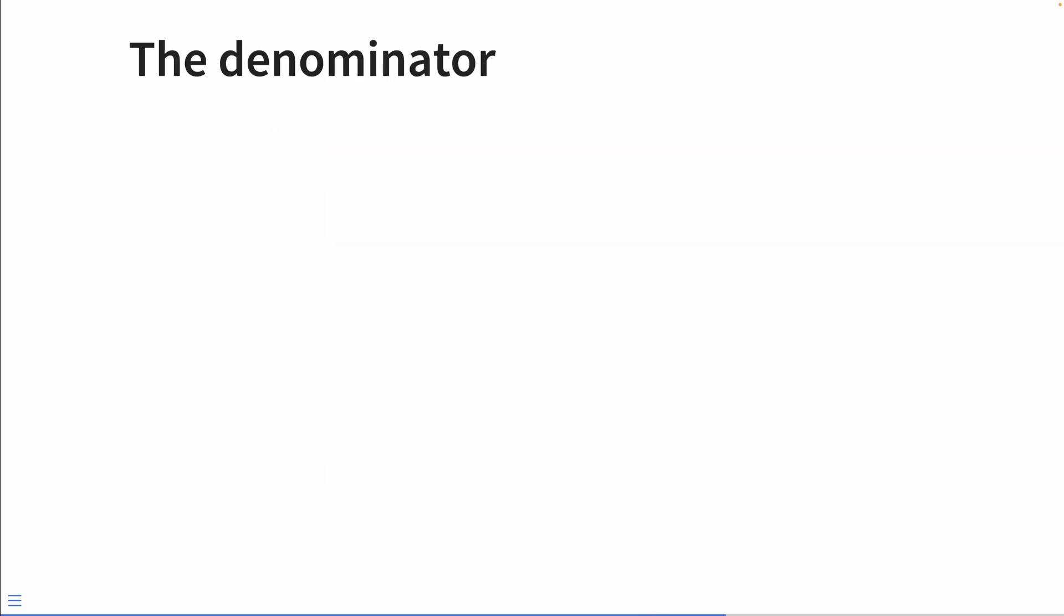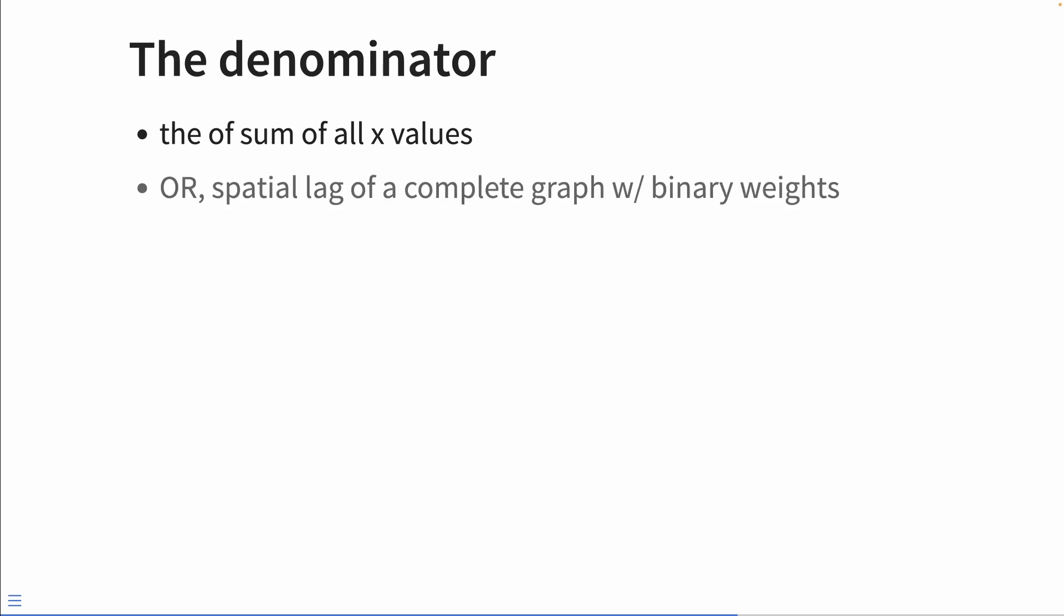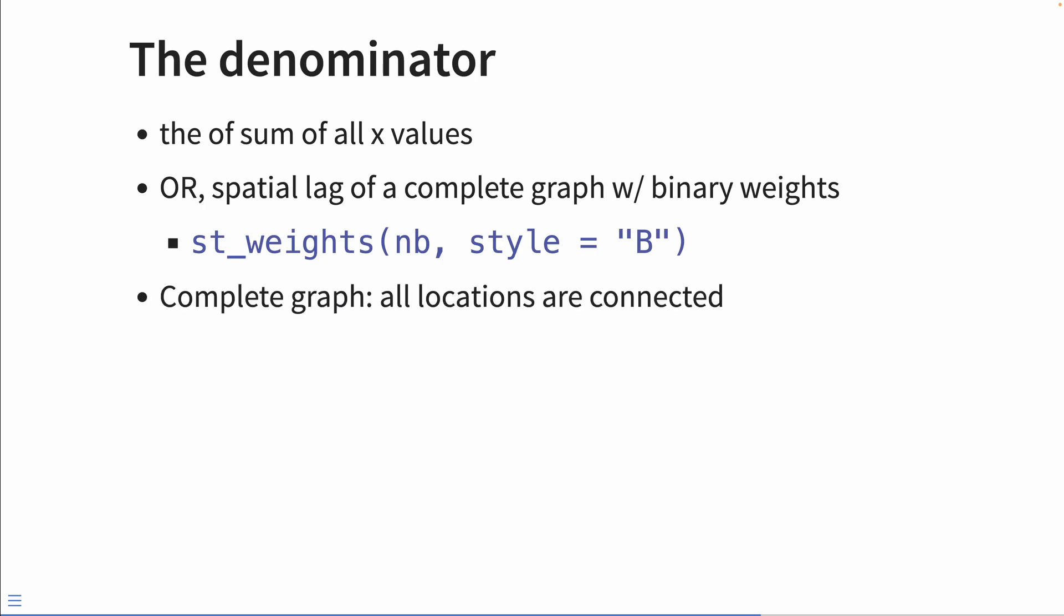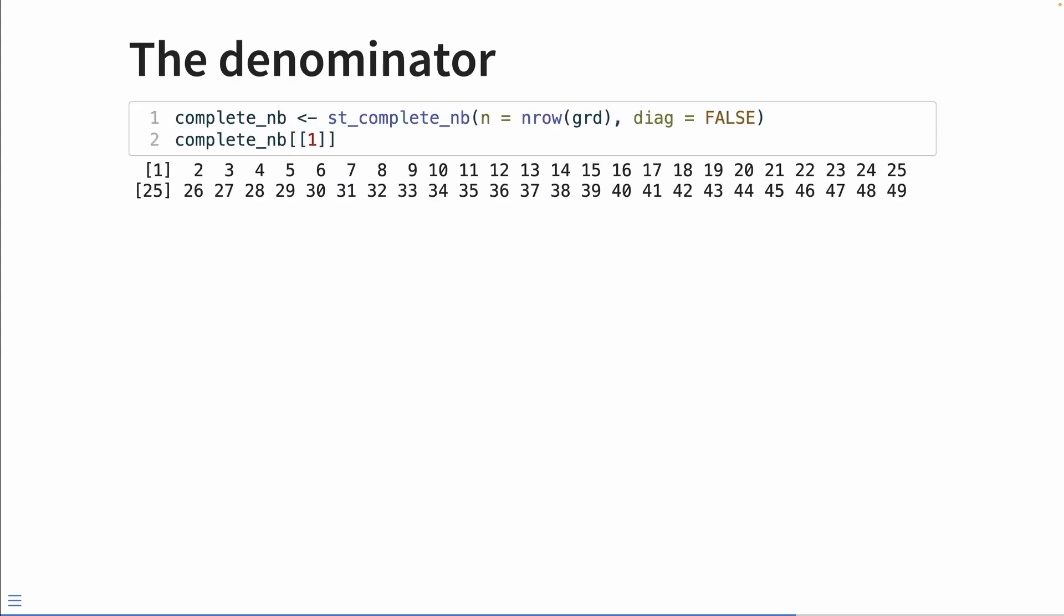Now, the denominator, this is where it gets tricky. It's the sum of all x values, excluding the observed one. Or we can think of it as the spatial lag of a complete graph with binary weights. To create binary weights in sfdep, we use the argument style equals B. Now, a complete graph, on the other hand, is when our neighbor matrix is completely connected. We set the argument diag equals false, so we don't include the observed location in our neighbors list because it's not a neighbor to itself.